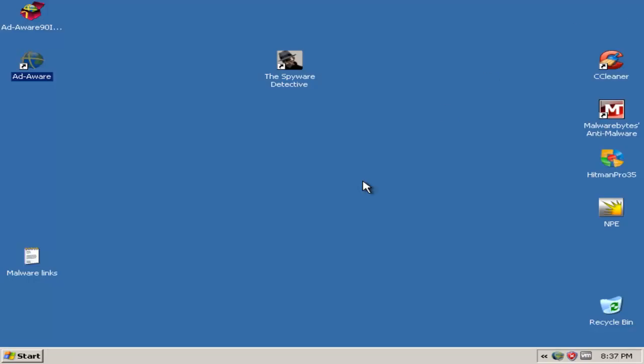Now I will do a scan with Hitman Pro and Norton Power Eraser, so I'll see you guys in a few.